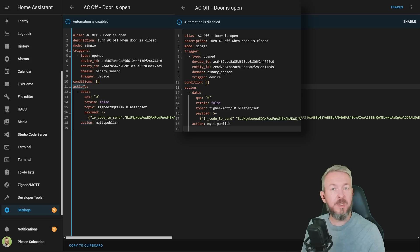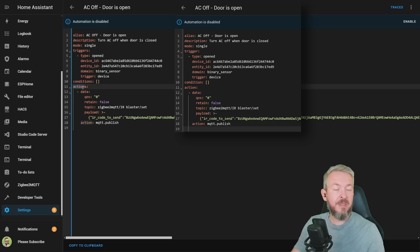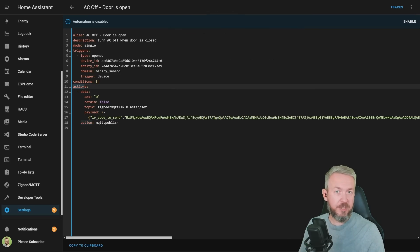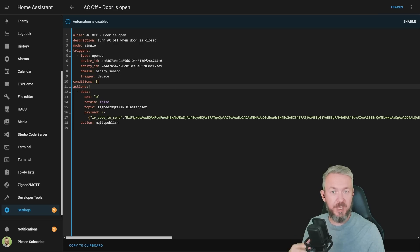But what if you have multiple triggers, multiple conditions, multiple actions? Then you will still have action colon and the list of a couple of actions. In this case, the naming has changed. It's now much better than it was previously.